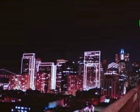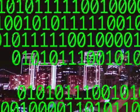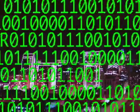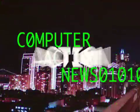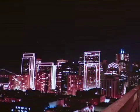Live from a room with acceptable humidity conditions, it's Computer Action News, with your host, A Computer.